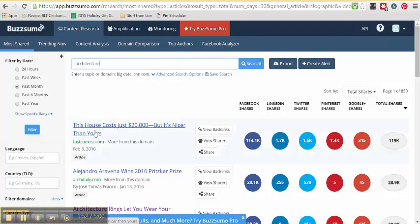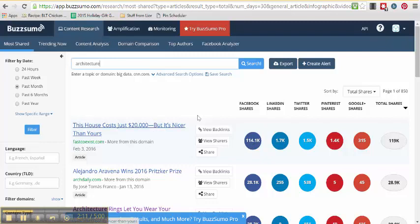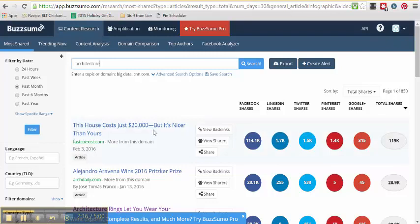And let's look at what we've got. This house costs just $20,000, but it's nicer than yours. I want to click on that and see what this $20,000 house looks like that's nicer than mine. Yeah, that's so click-worthy. And you can see it's been shared on Facebook 114,000 times. So that's a perfect example of something I could then go grab this article and share it to my client's Facebook page, and you can bet we're going to get a bunch of likes and clicks on that post.